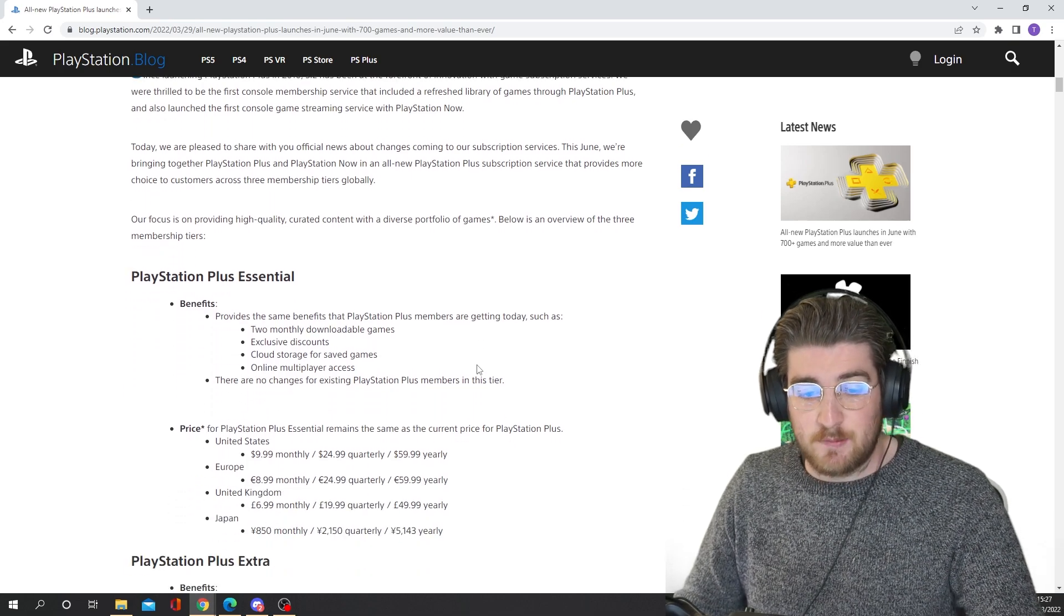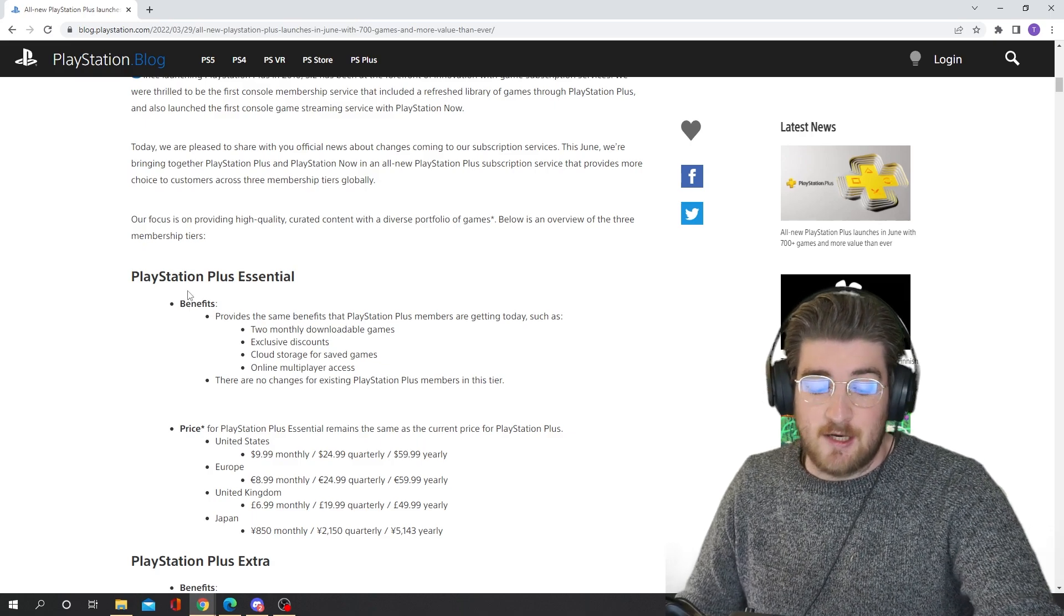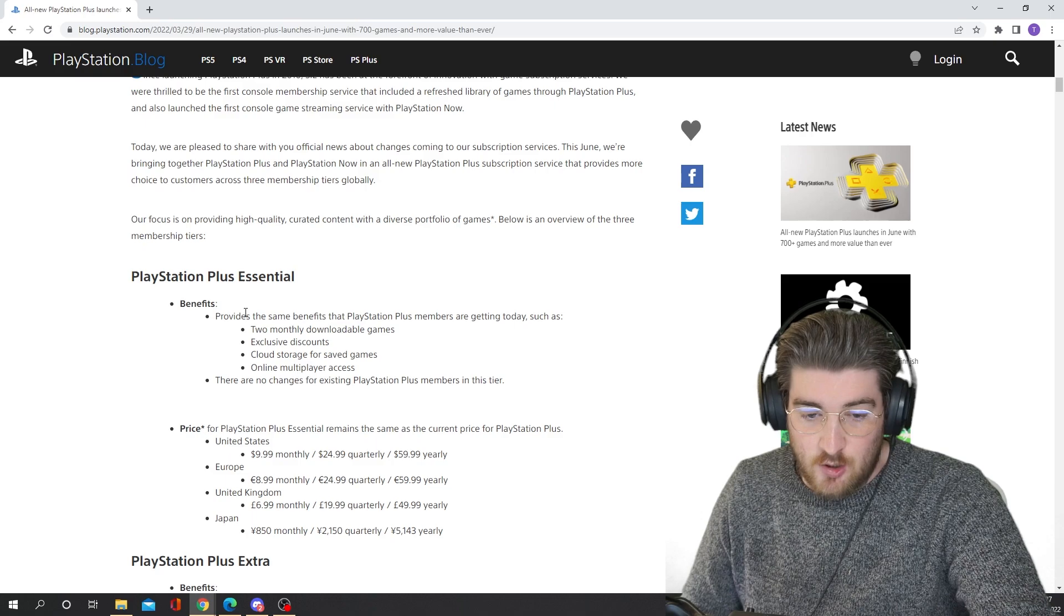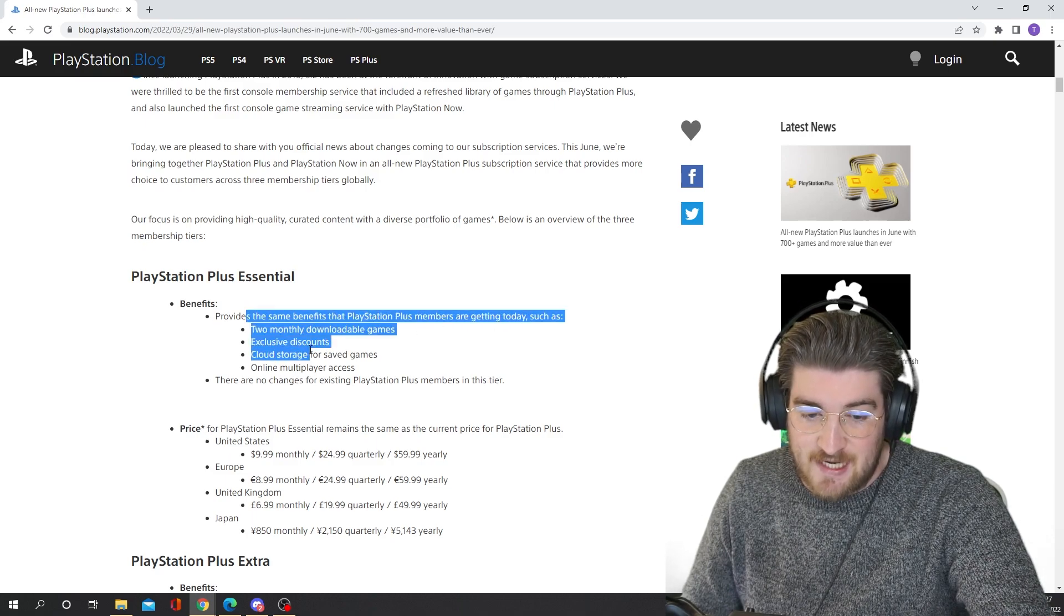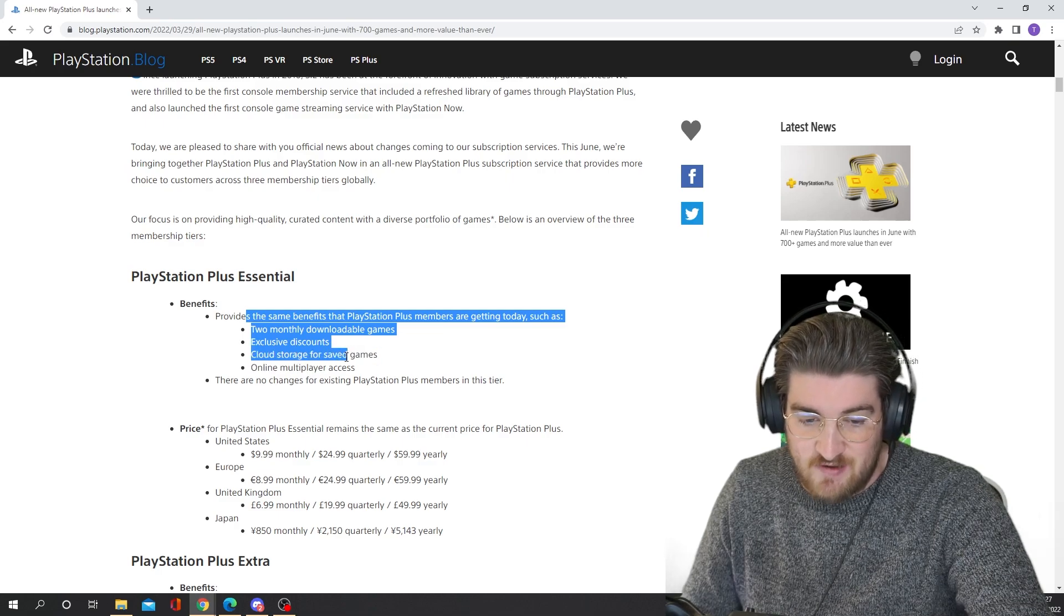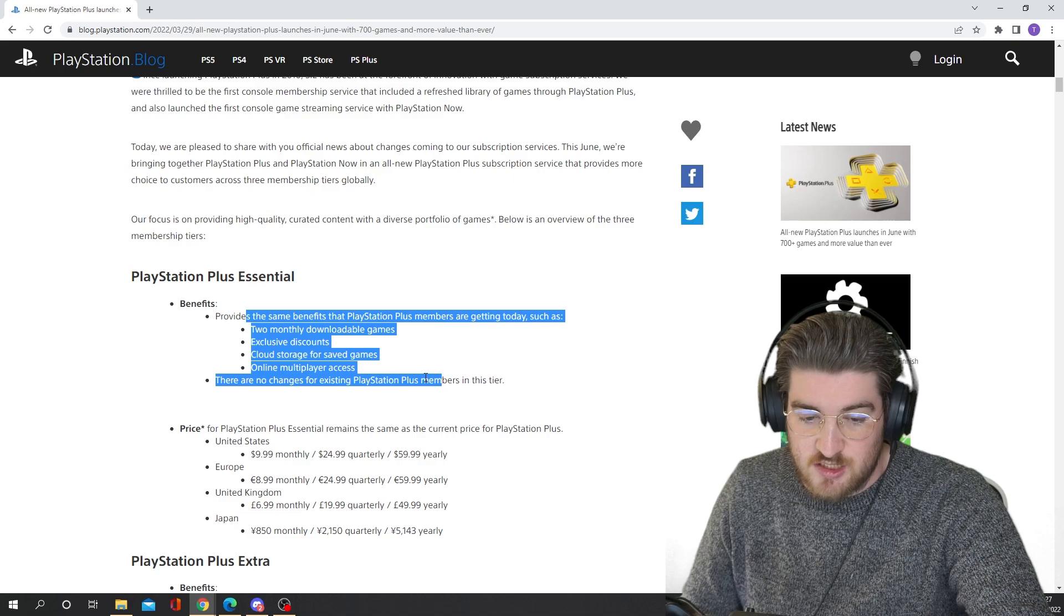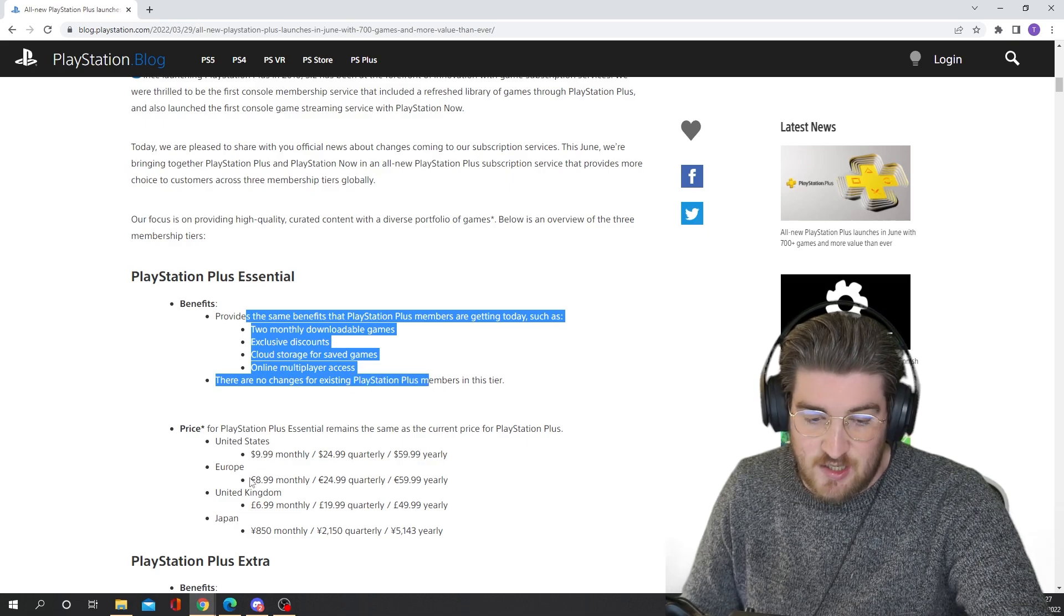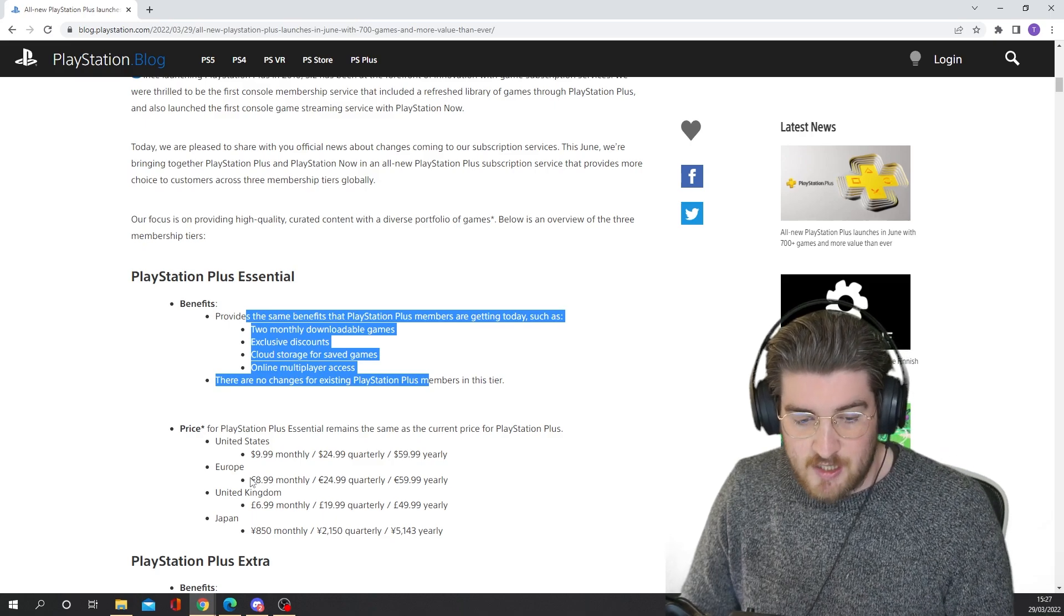So we're going to talk about PlayStation Plus Essential to start with, which is basically just PS Plus as it is now. It provides the same benefits that PlayStation Plus members are getting today, such as two monthly downloadable games, exclusive discounts, cloud storage for save games, online multiplayer access. There are no changes for existing PlayStation Plus members in this tier.